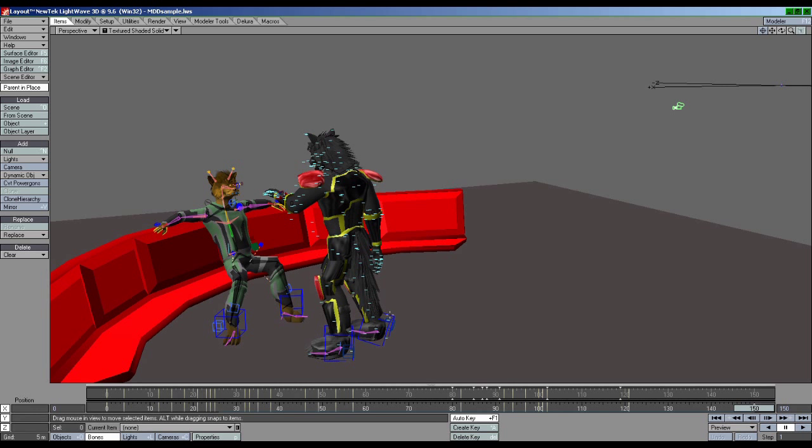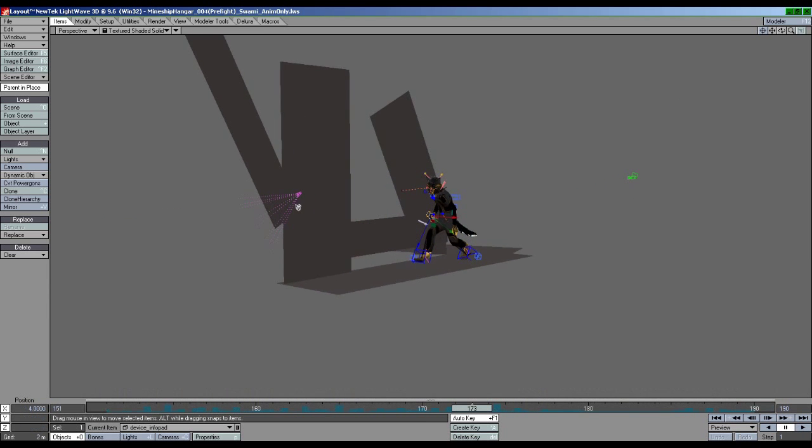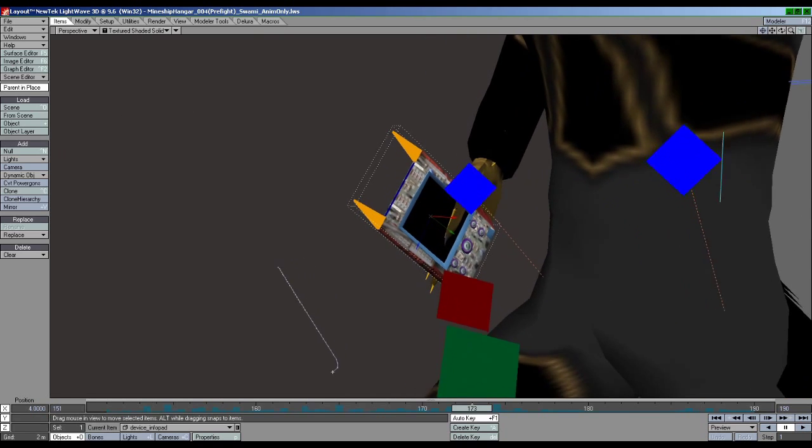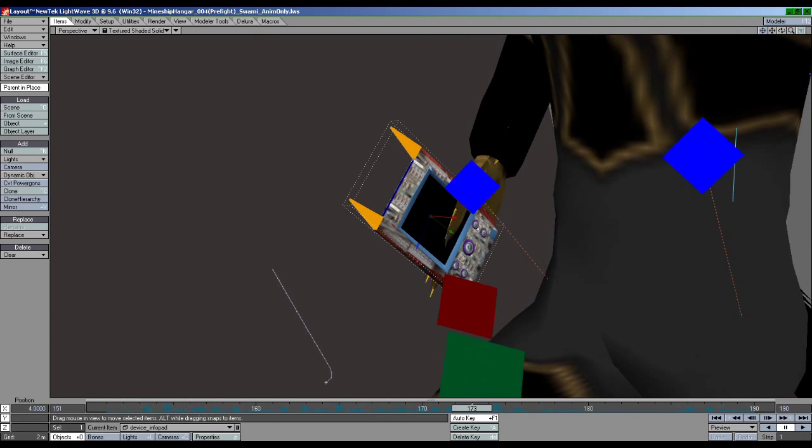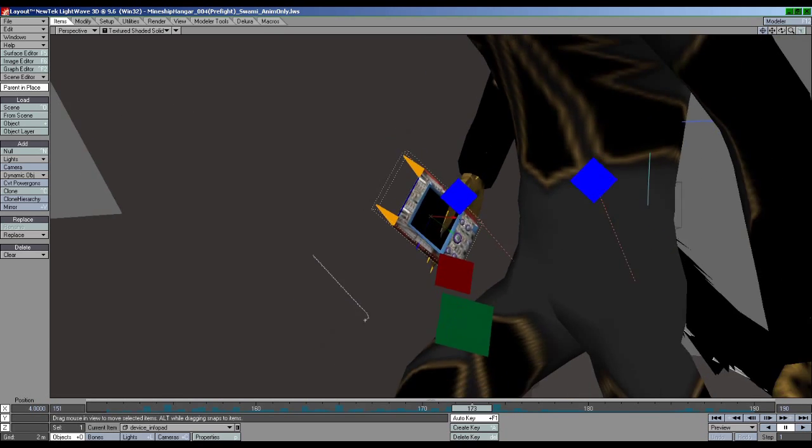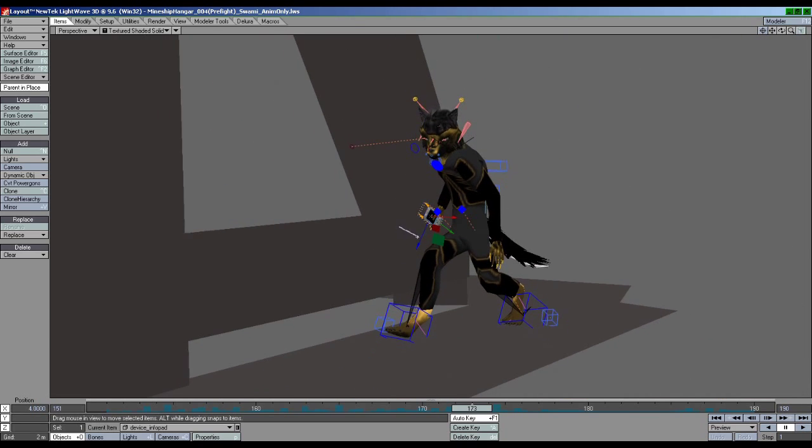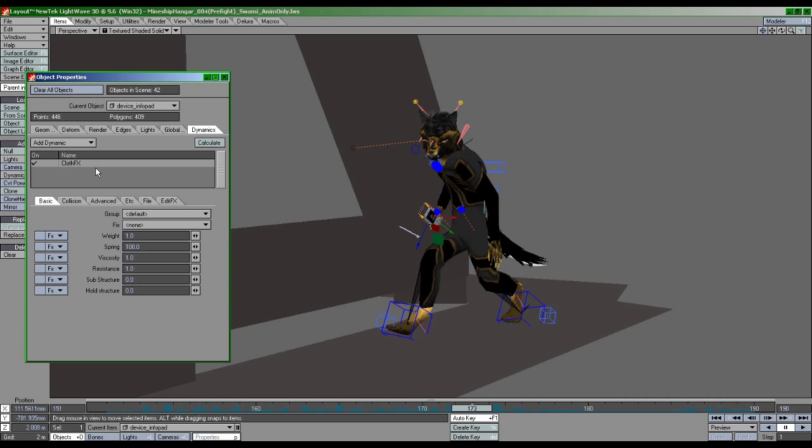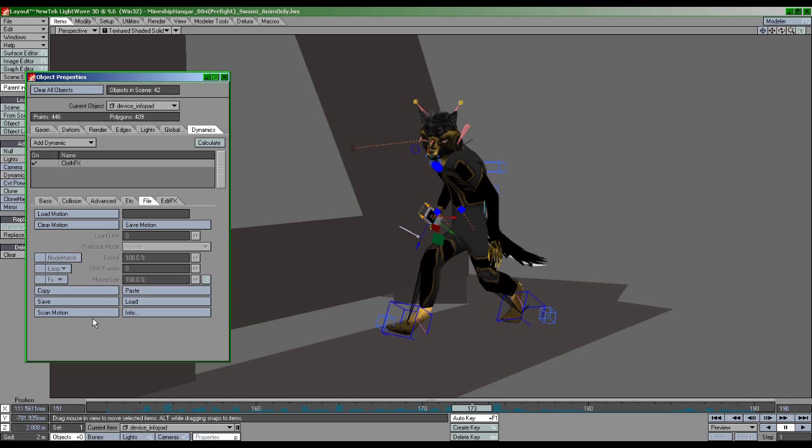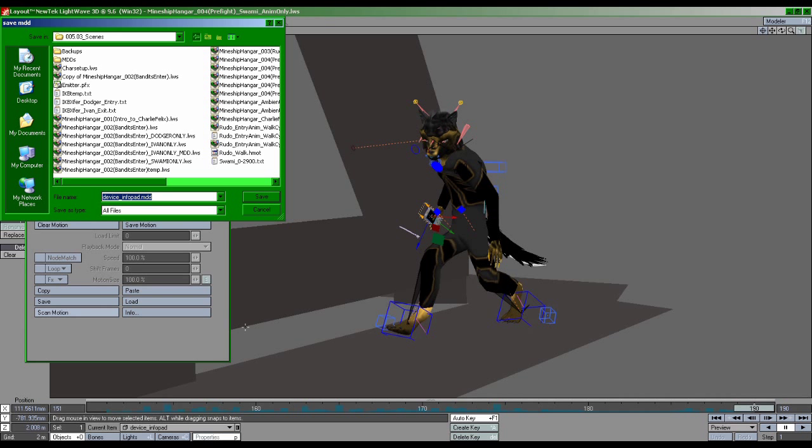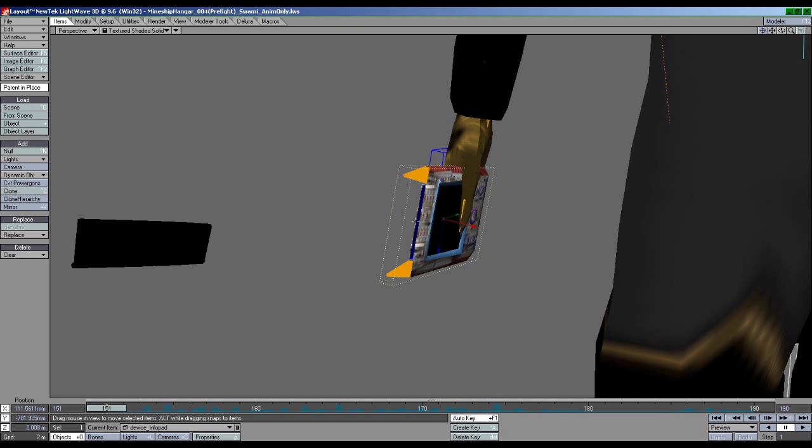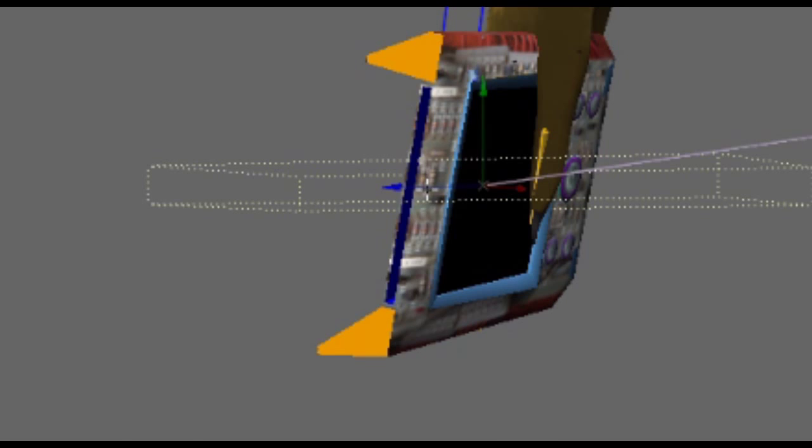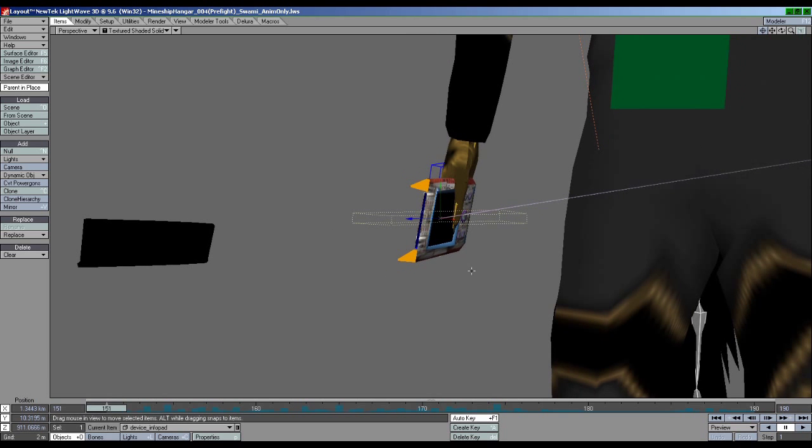Note, if any separate objects or accessories are attached to your character, you will need to apply the scan operation to each of those items first before scanning the character. Also, before deleting the rig, you will need to unparent any items from the character to avoid deleting them when you delete the rig.